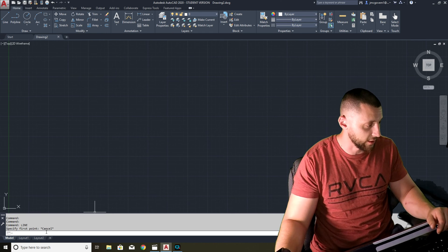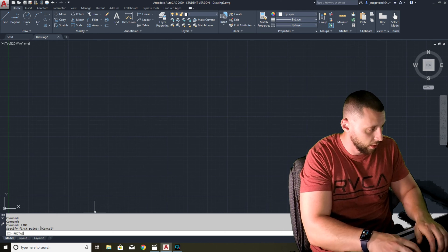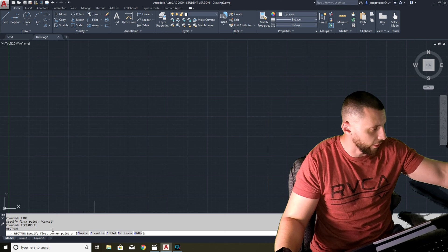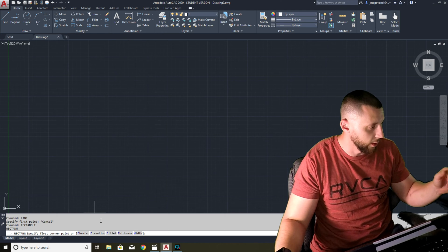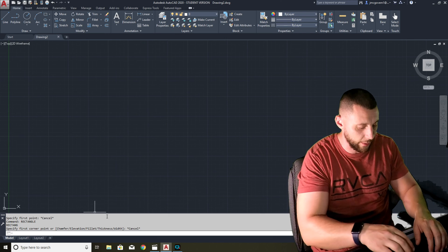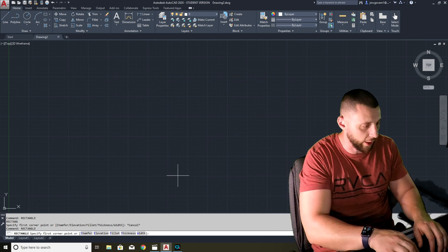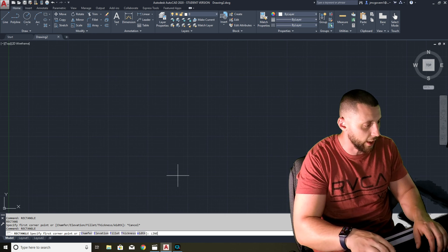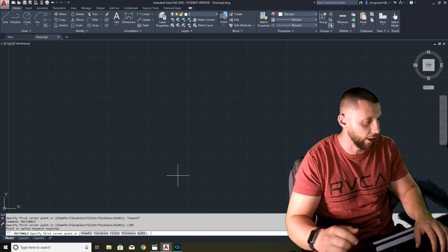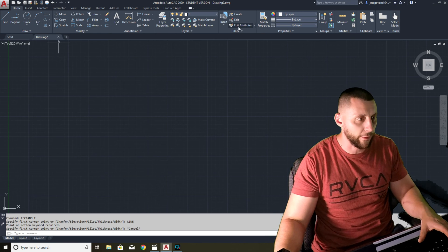If I was in the rectangle tool, you'll notice there are different options within it, but if I hit Escape I'm no longer in any tool. A lot of beginner mistakes happen here — you'll be inside a tool and then want to use the line tool, but that doesn't work because you're already inside the rectangle tool. So always hit Escape when you're done.